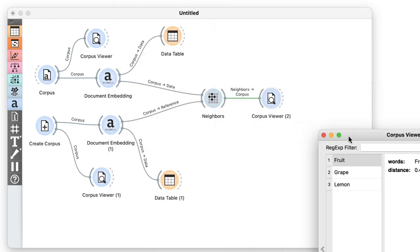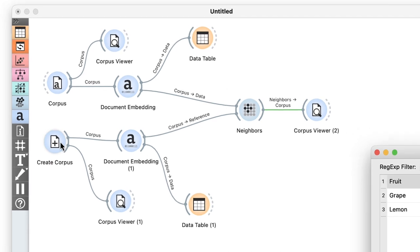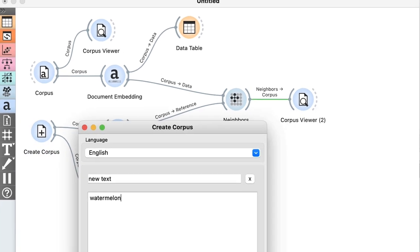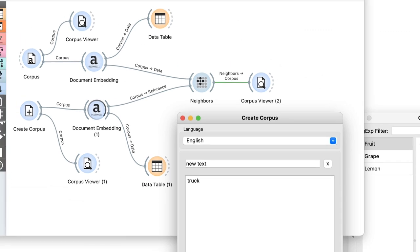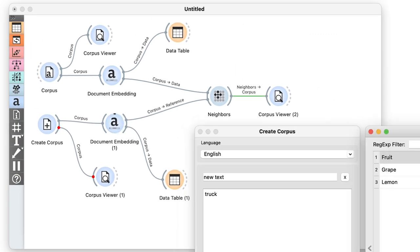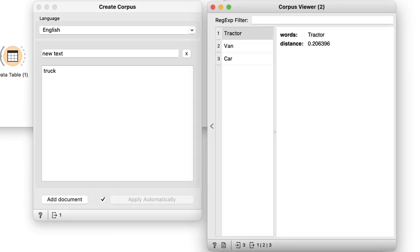Now let's try some more words, say truck. I need to wait a little bit for the results because the text that I typed needs to be processed by document embedding and it can take a while to get the embeddings from the server. But here we go. The word truck is semantically most related to tractor, van, and car. Makes sense.